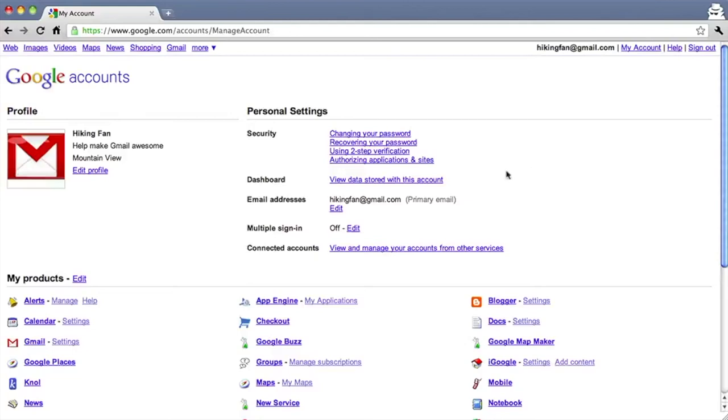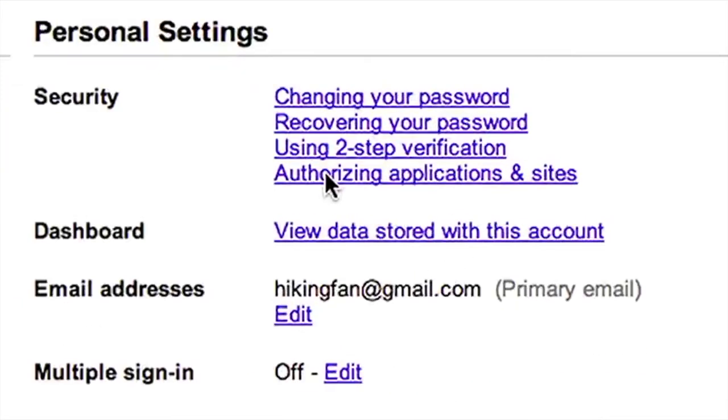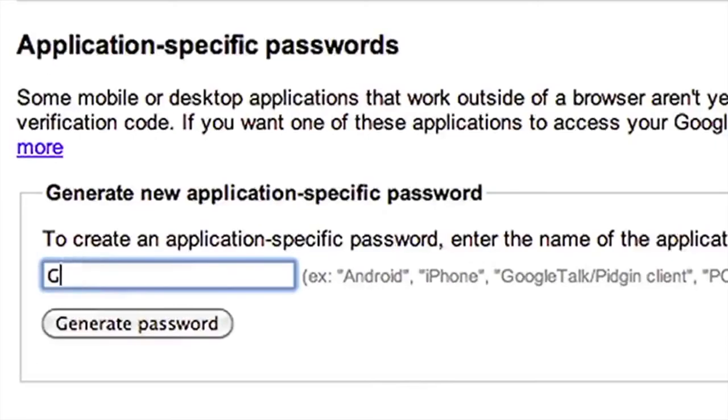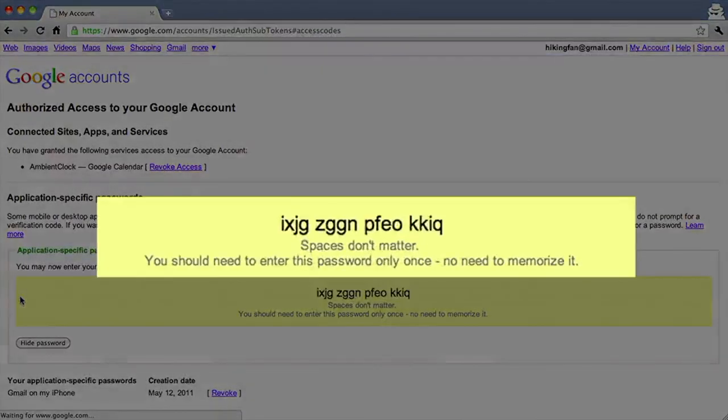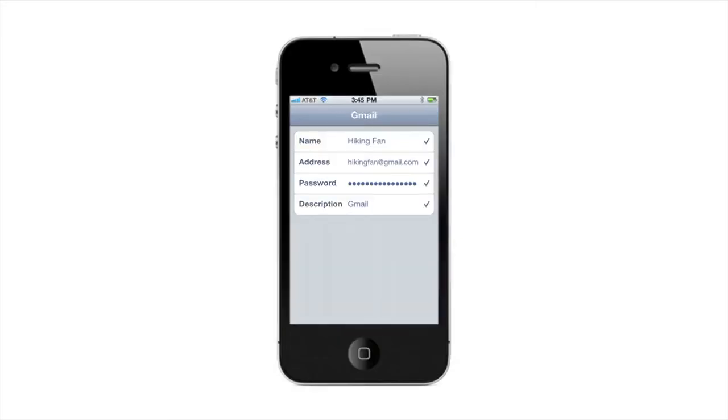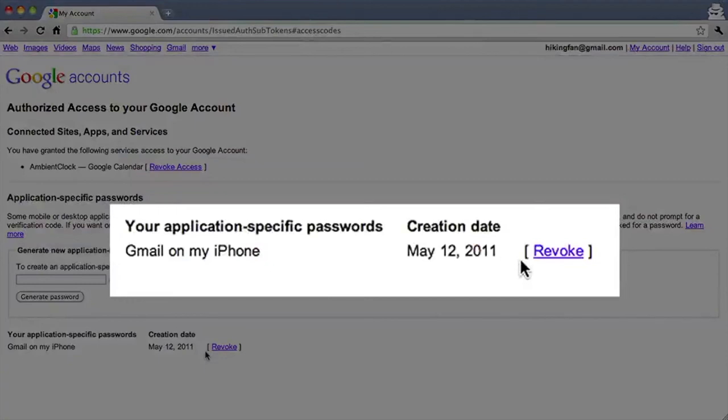To illustrate, let's set up the Mail app on an iPhone using an application-specific password. First, create an application-specific password: go to your account settings page and click 'Authorizing Applications and Sites'. Enter the name of the application — in this case, 'Gmail on my iPhone' — then click Generate. Enter the application-specific password on your iPhone and you're done. These passwords are long and hard to remember, but you don't have to — you only need to enter them once per application or device, and you can always revoke and generate a new one if needed.